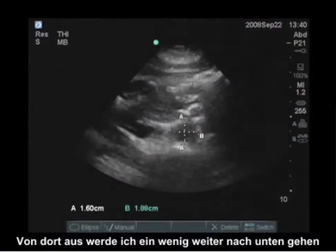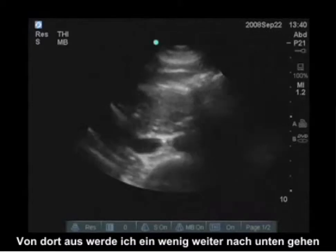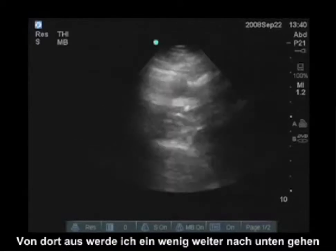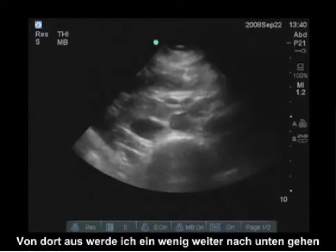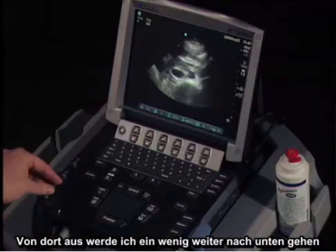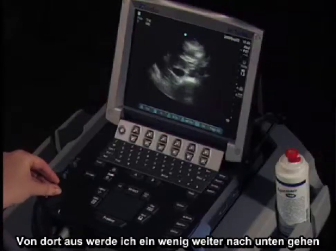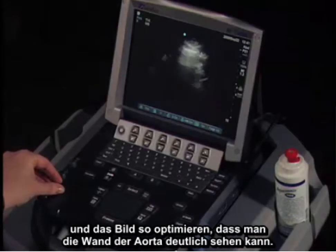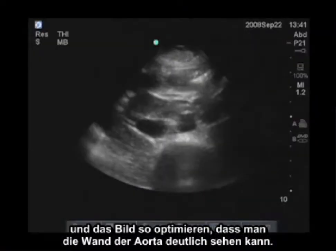From there, I'm going to move down a little bit more inferior, optimizing the image so I can see the wall of the aorta clearly.